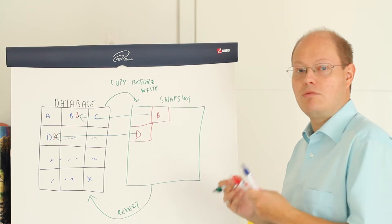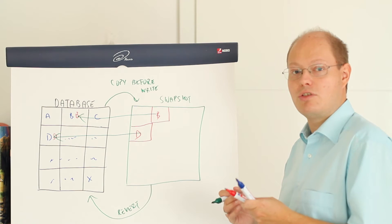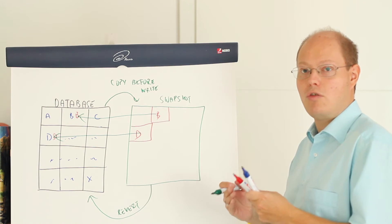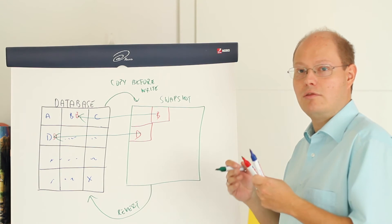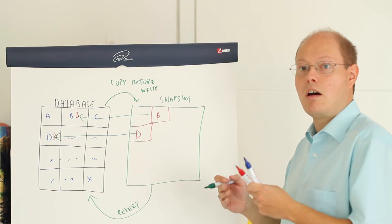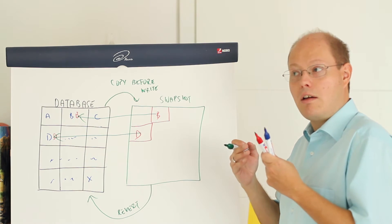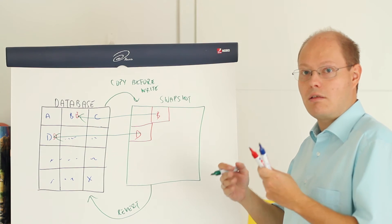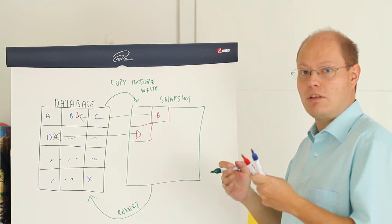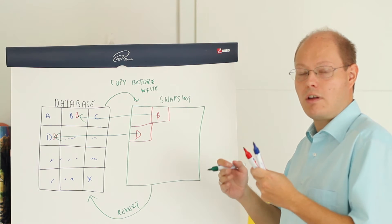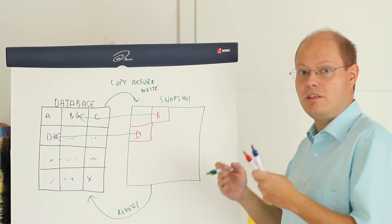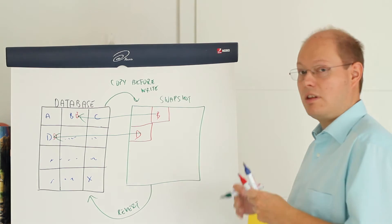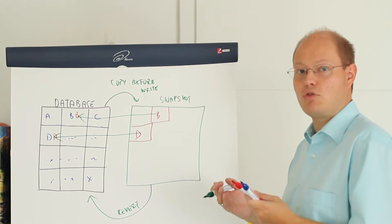Let's switch now over to SQL Server Management Studio where I want to show how you can recover from a mistake, for example when you have accidentally deleted a table with database snapshots.